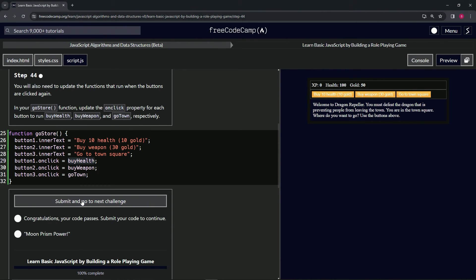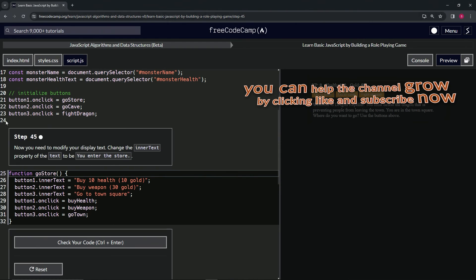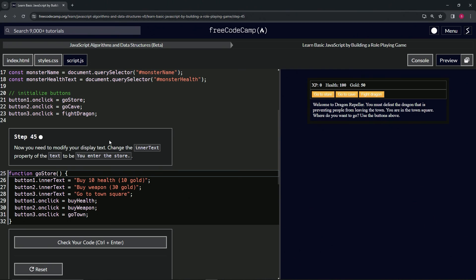Let's check the code. Looks good and submit it. Alright, now we're on to Step 45 and we'll see you next time.